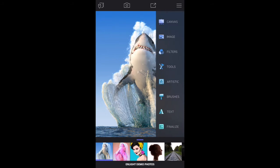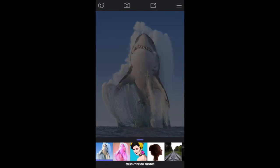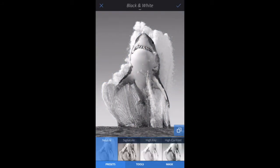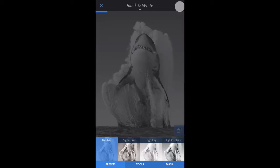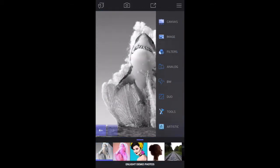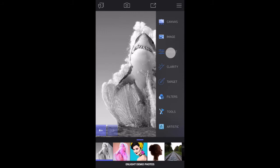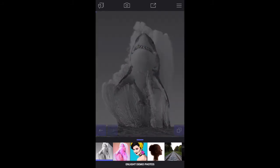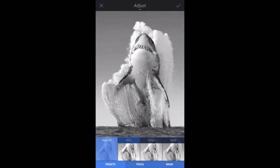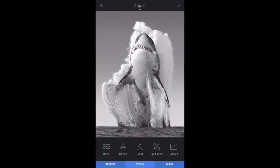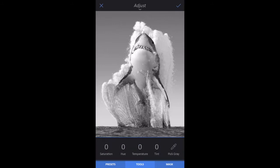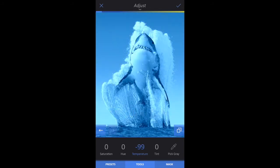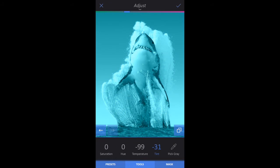Go to Filters, black and white, and tap the check mark. Now go to Image, Adjust, Tools tab, tap Color, Temperature, and swipe left to lower the value to minus 100 to get this blue color. You can also experiment with lowering Tint for a greener hue. Tap the check mark.